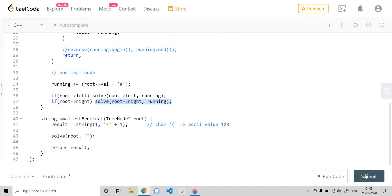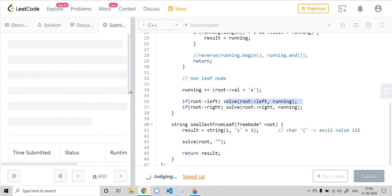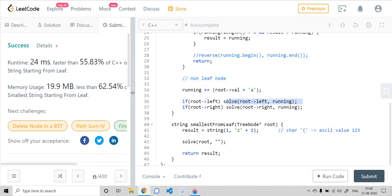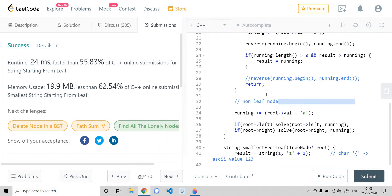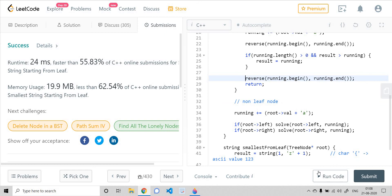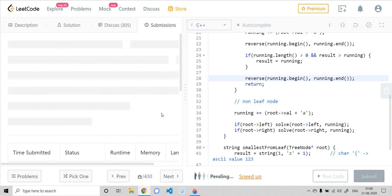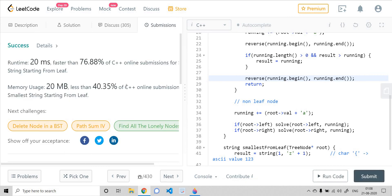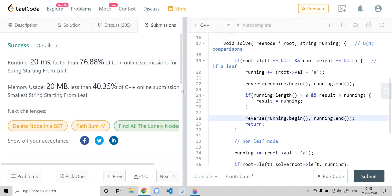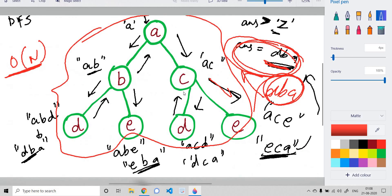Let's run the code and see if it works. Yes, it works! Let's see if uncommenting that line changes the runtime — and it actually becomes even faster.